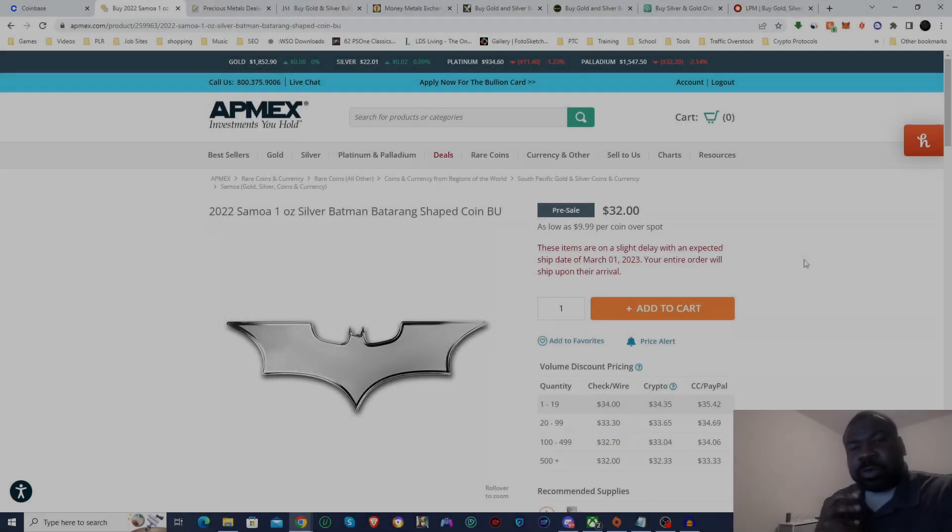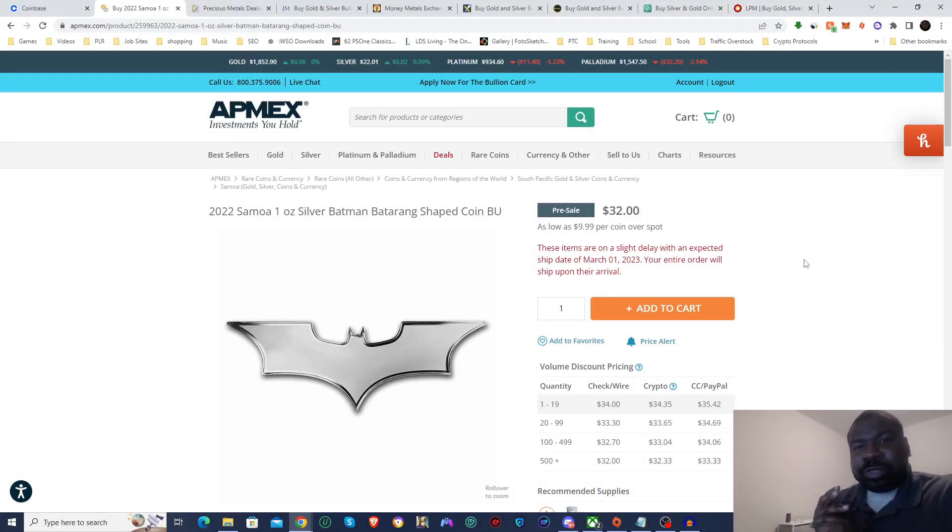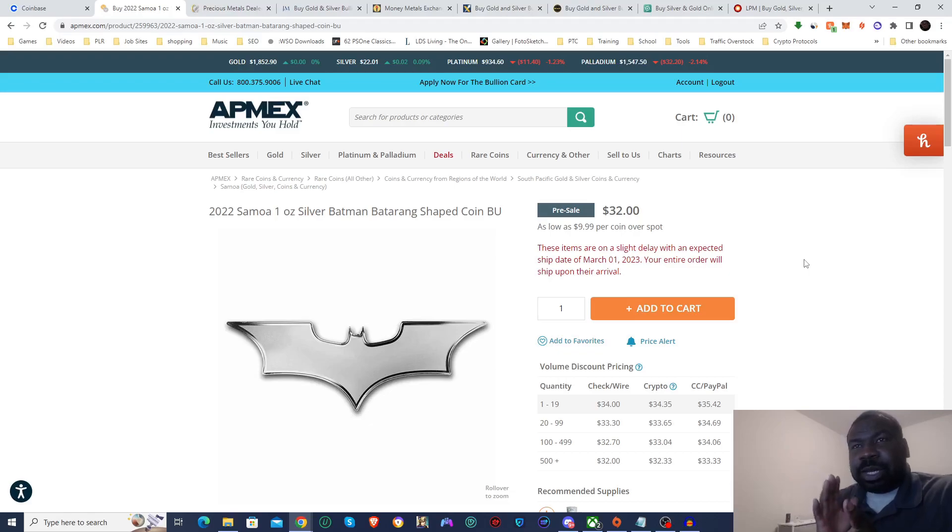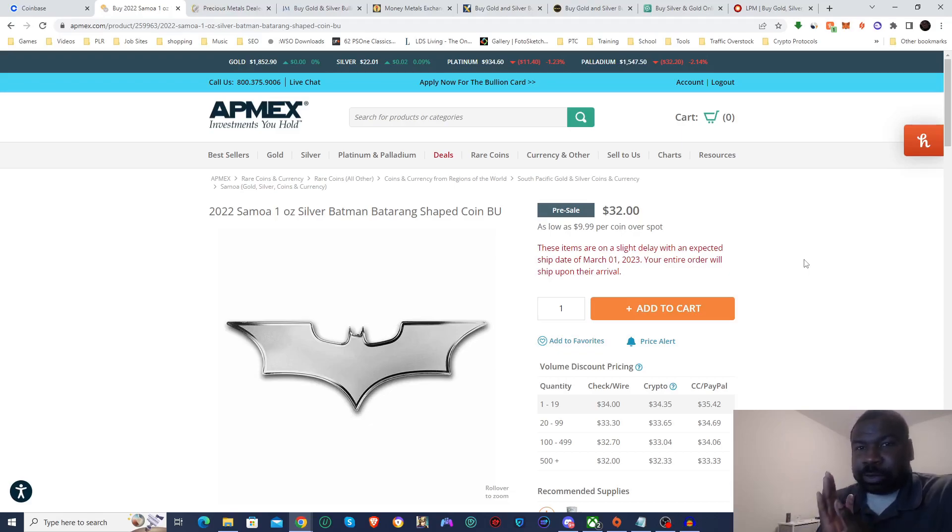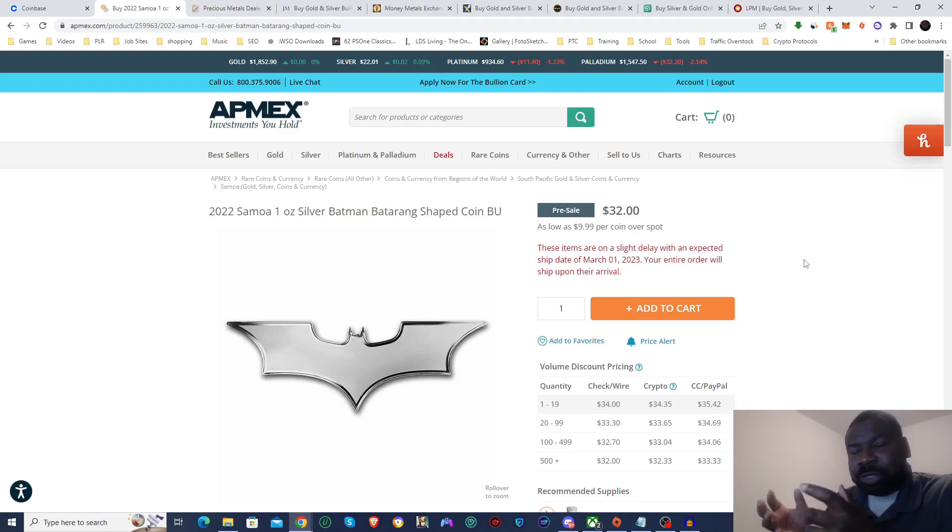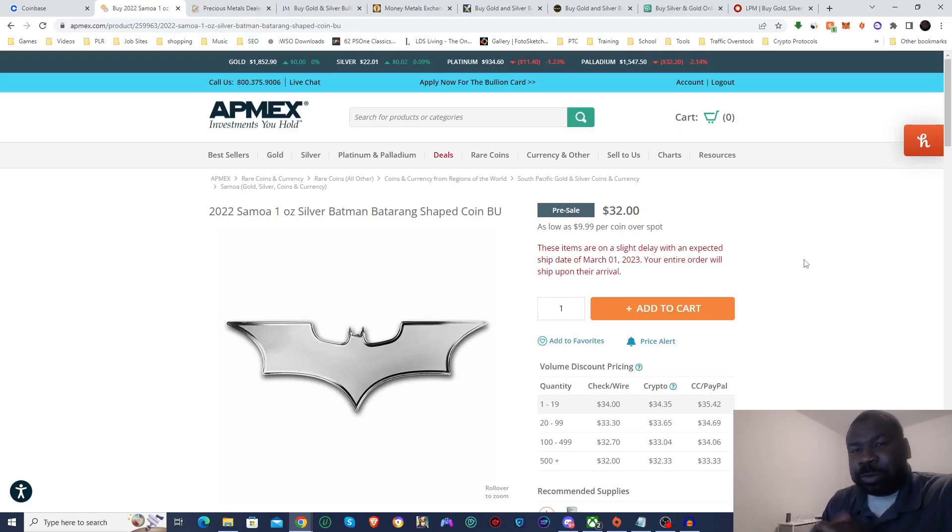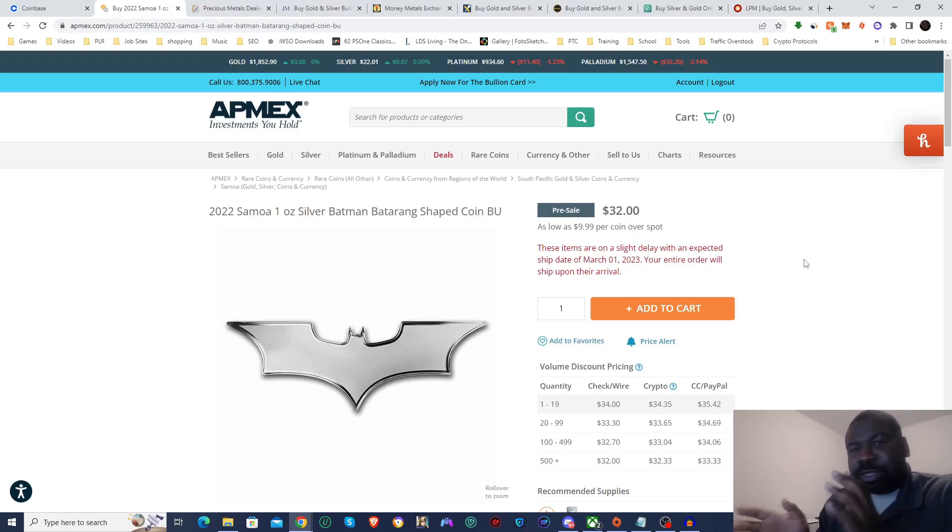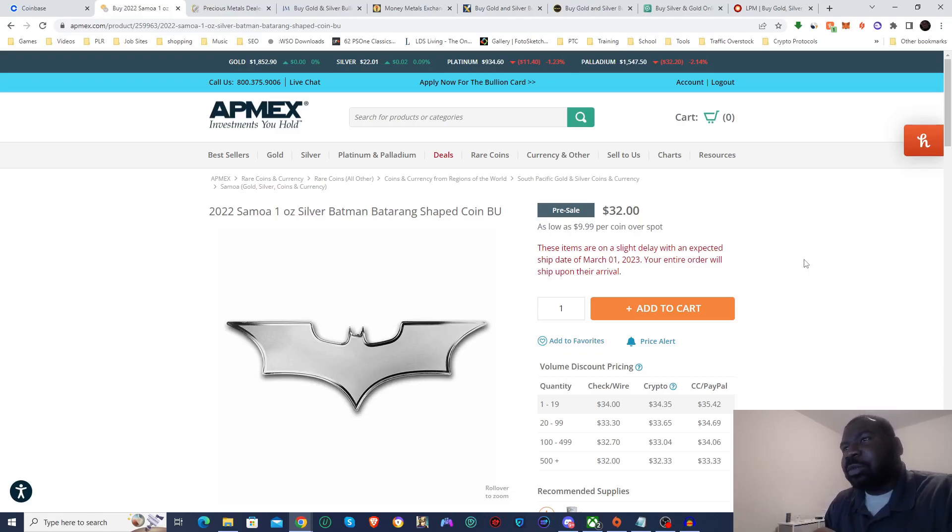What's good people, welcome to another investing video. In this video I'm going to show you guys step by step how to buy precious metals with crypto. I've had a few people ask me this and since I deal in crypto all the time, I figured it'd be a good idea to make a video about it.